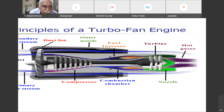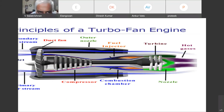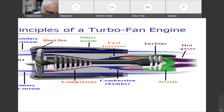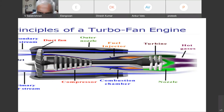Here we are seeing a primary air stream which goes through the full engine, and there is a duct fan secondary stream that bypasses all the primary air stream and it directly exits through the outer nozzle.